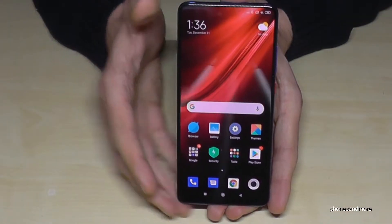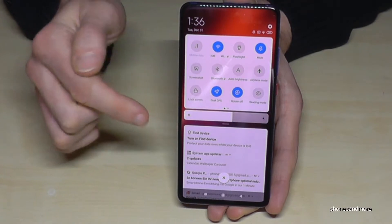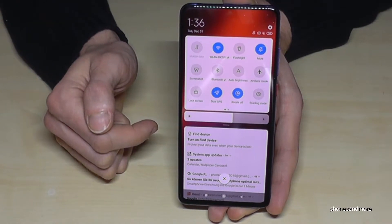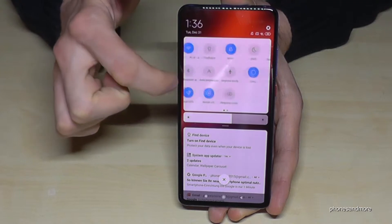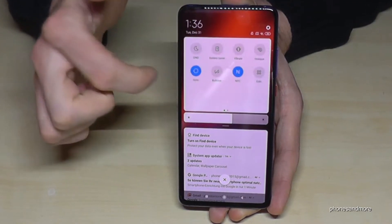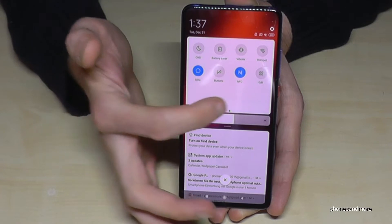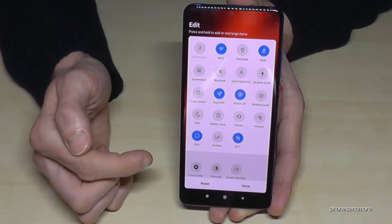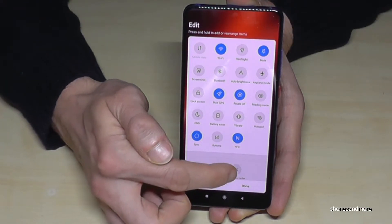First of all, scroll down, scroll down a second time and you may already have the screen recorder on one of these two pages. If not, go to the edit option and you will find the screen recorder there.